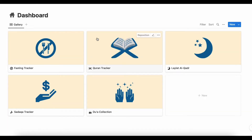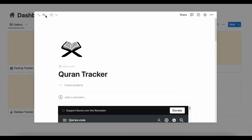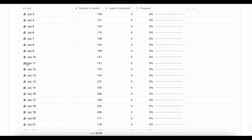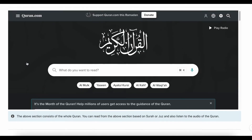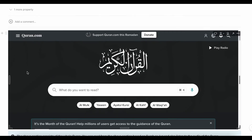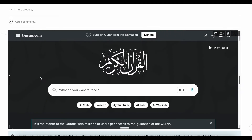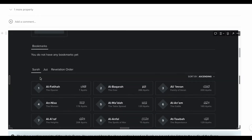Next we have the Quran Tracker. From here you can track your Quran reading progress based on each juz. This section also has the whole Quran embedded, and you can read or listen to the whole Quran from here.